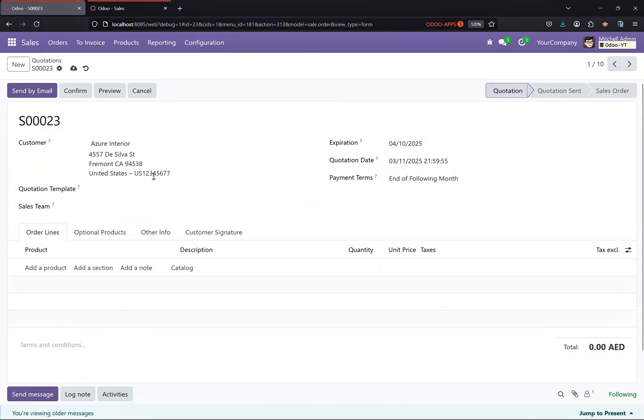All right, so this is done using dynamic domains in Odoo 17. So let's dive into the code and see how we can do it using the code.